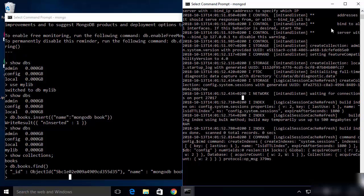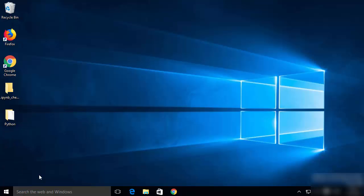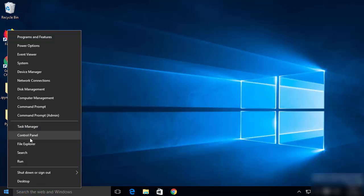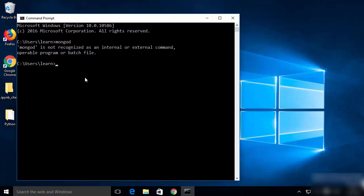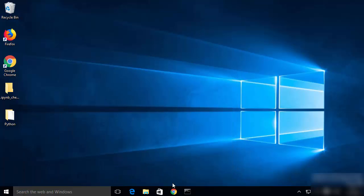Let's close those terminals. If you open a new command prompt and try running mongod from a different directory, it will give an error saying mongod is not recognized as an internal or external command. To run mongod or mongo from anywhere, you need to set the environment variable for MongoDB.